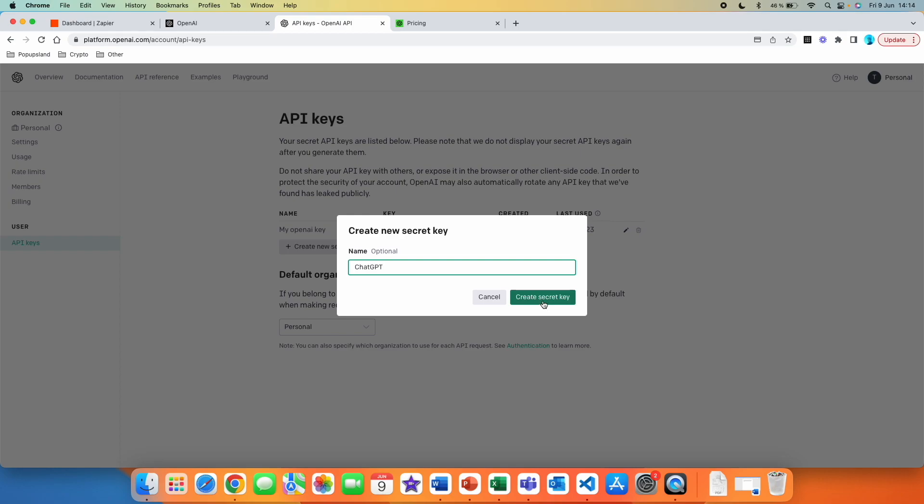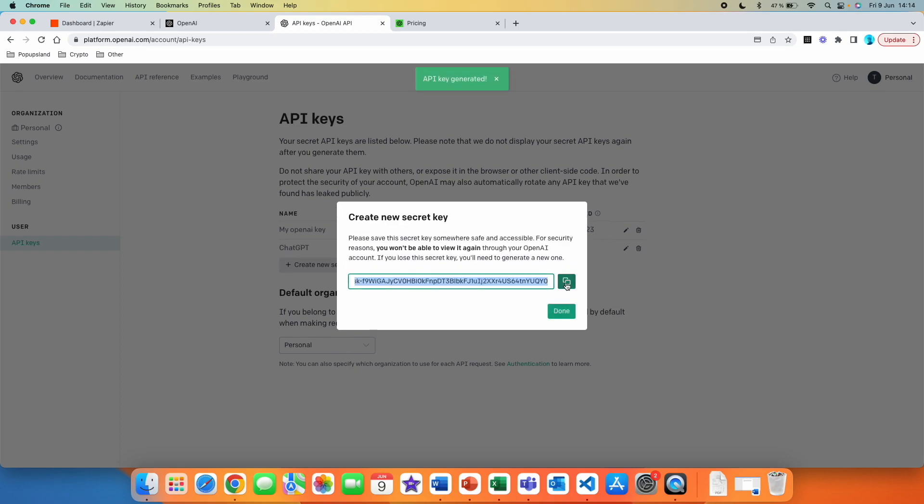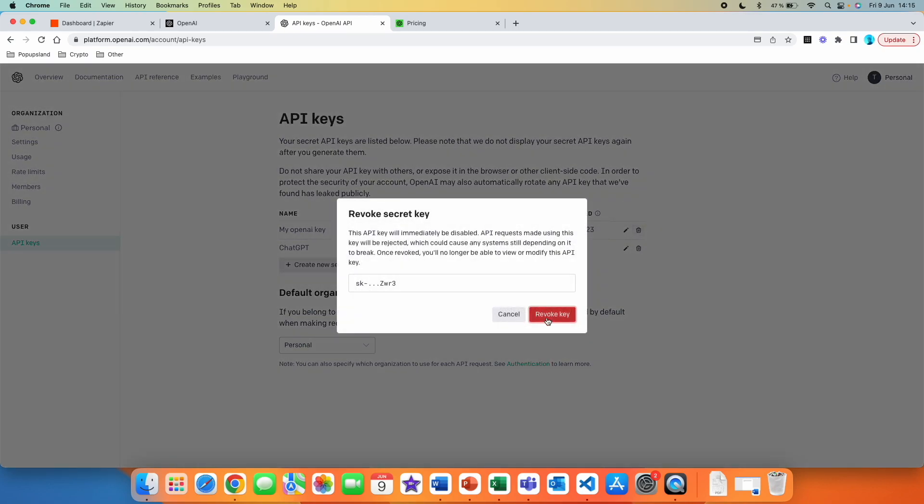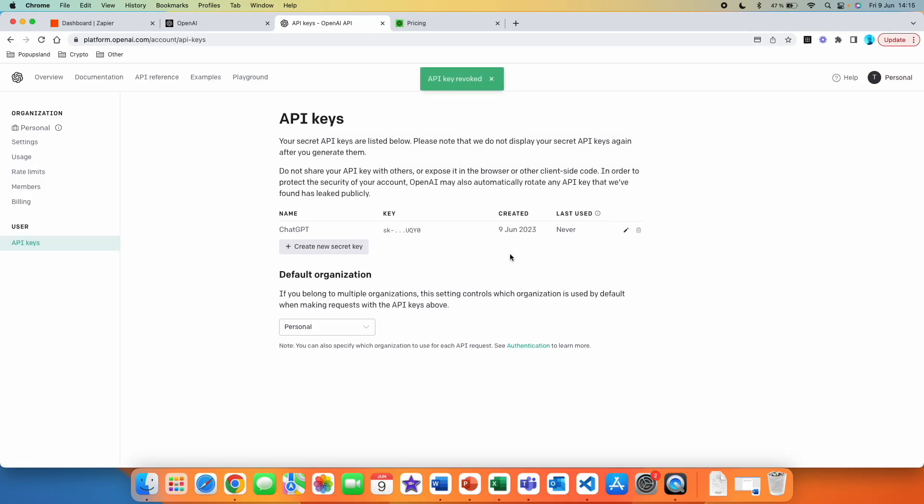All right. I'm going to create secret key and just like that, I got the key created right now. I'm going to copy it and you can see that the key is named here. Now, remember that you cannot edit the code or see it once again because of the security. You can see that it has never been used before, but I'm going to go and revoke this one. You can see that this API key will be immediately disabled. I can revoke this one. And right now we have the key already on our clipboard. So we just have to paste it in our Zapier account.